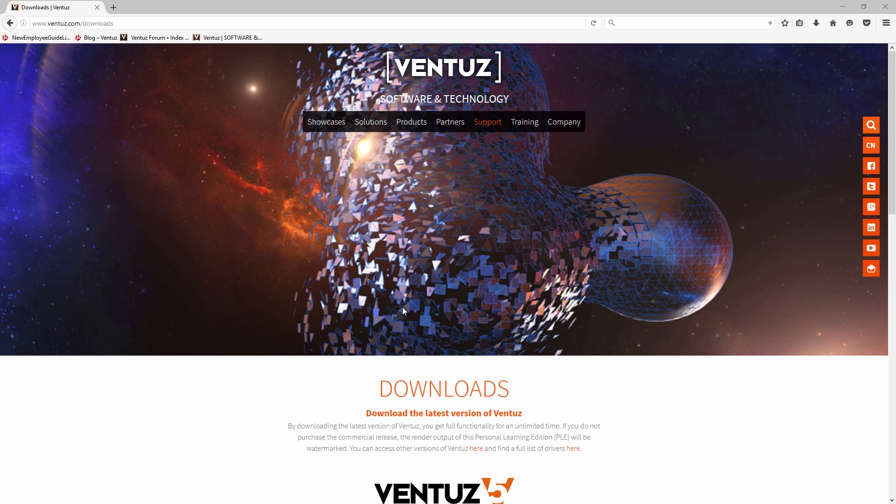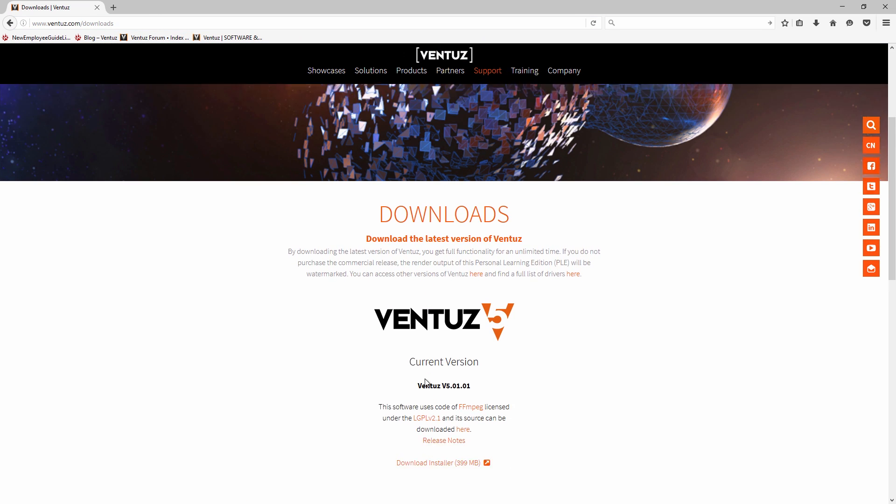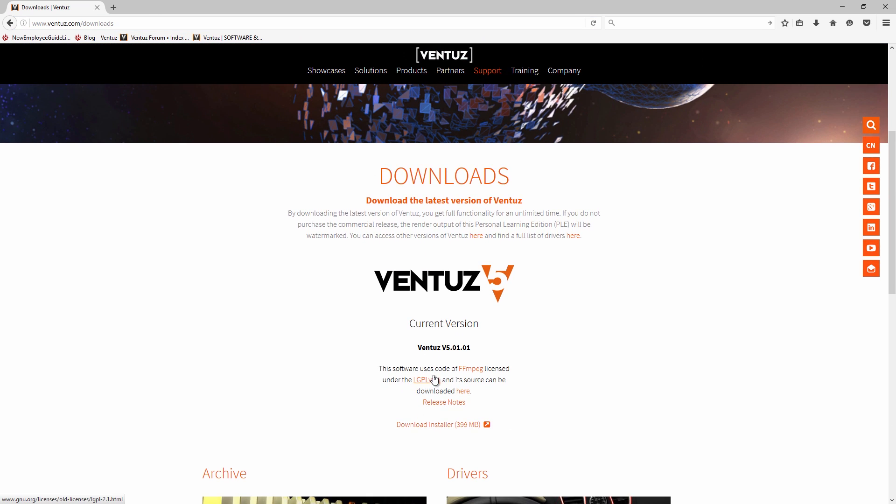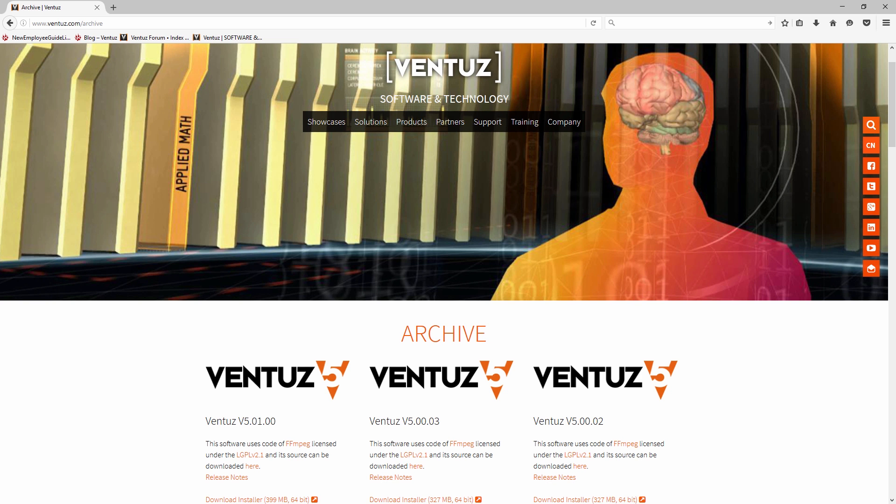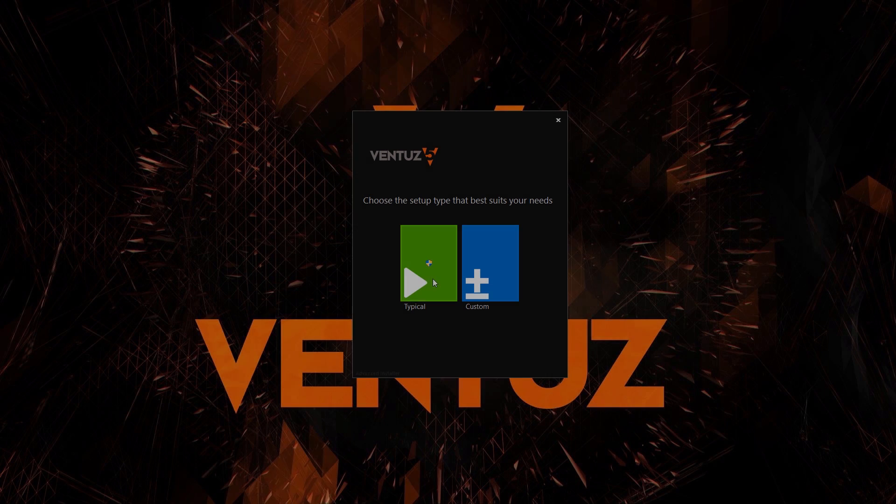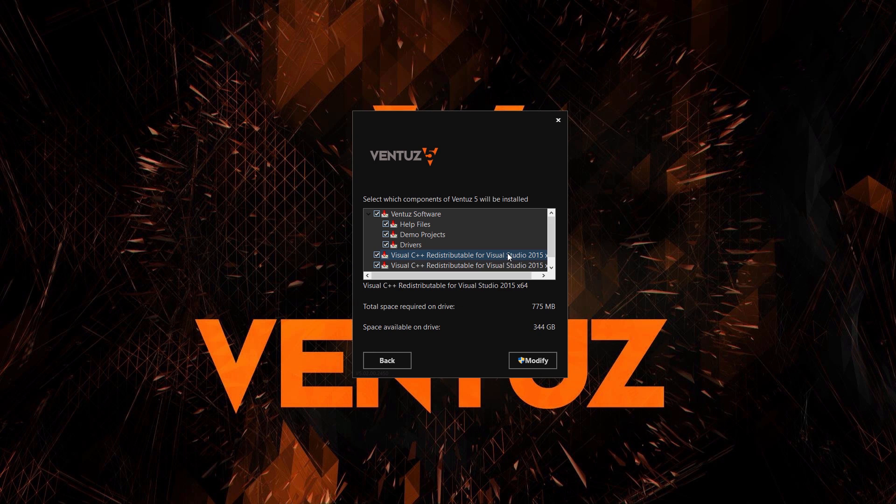You can download the software on the download page of our website directly. No matter what license you own, this is always the place to go for downloading the latest version. Older versions can be found in the archive.